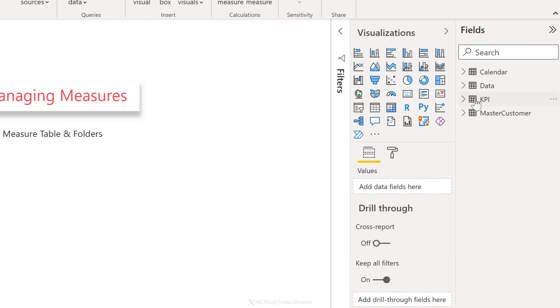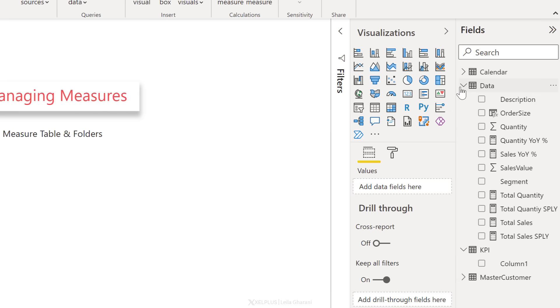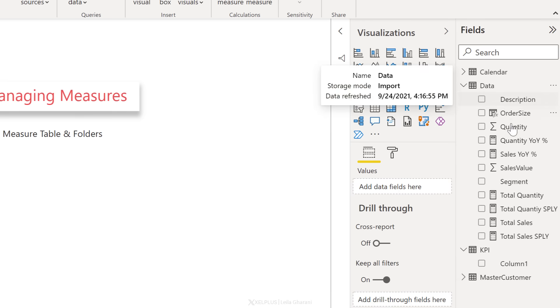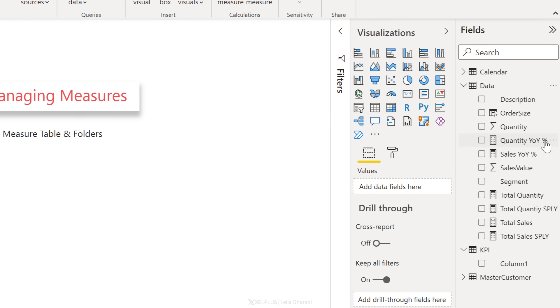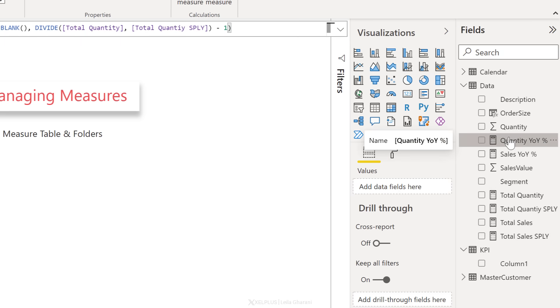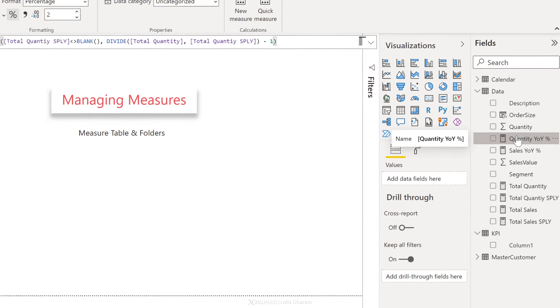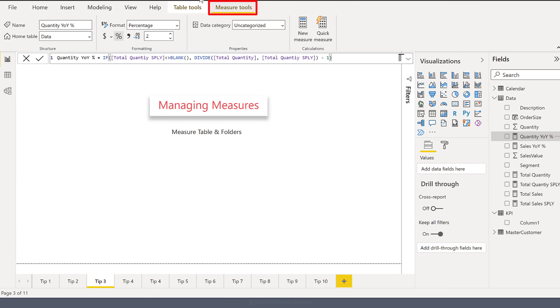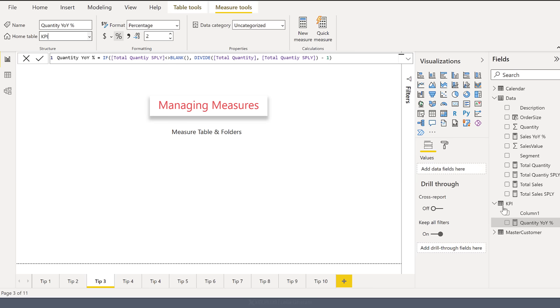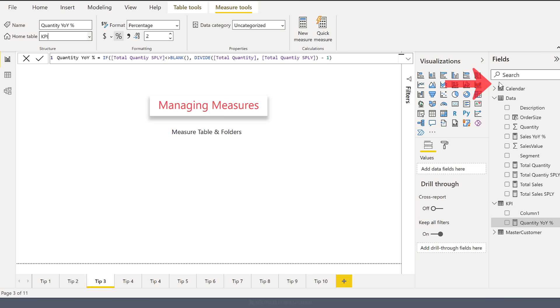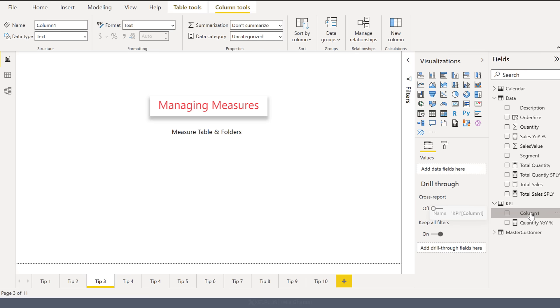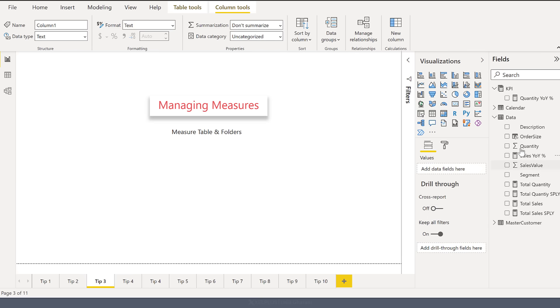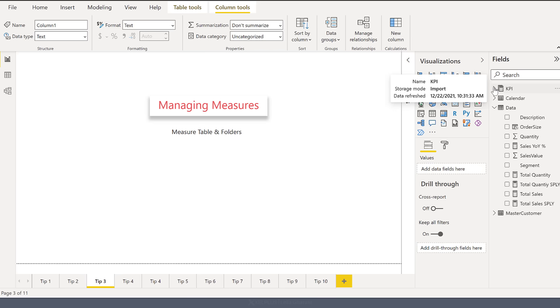We're going to see the table added here. It just has a single column right now, but let's say under data, I already have some measures that I want to move to this KPI table. Let's start with this one first. When I select this, I can see measure tools pop up here and the home table is currently data because this is where it's sitting in. I'm going to change that to the new KPI table. Now I have my first measure added to this, but I want my measures table to be on top here, right? All I need to do is remove this column here. I'm just going to right mouse click and hide it from the model and immediately my KPI table gets a different icon set and it jumps on top.